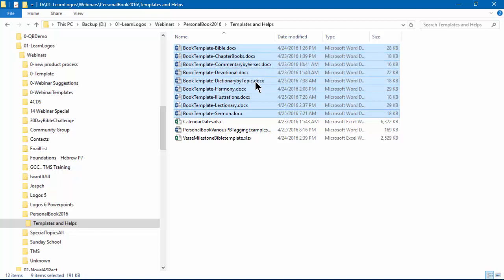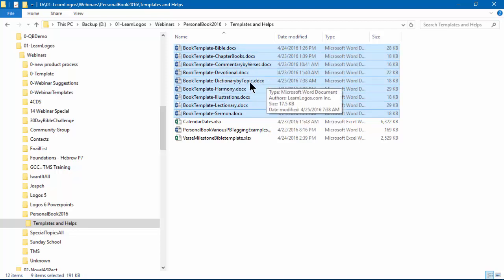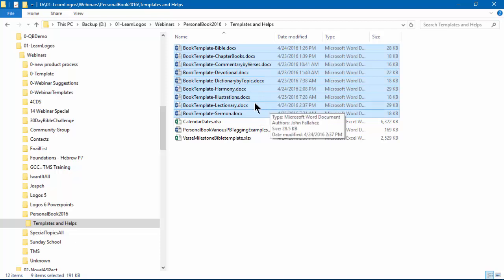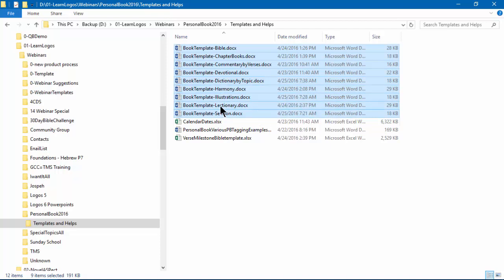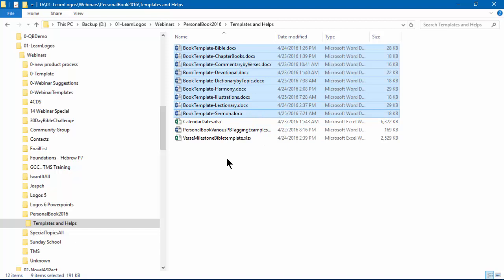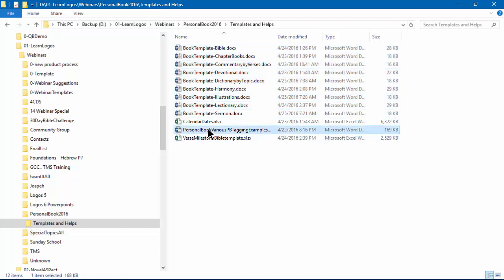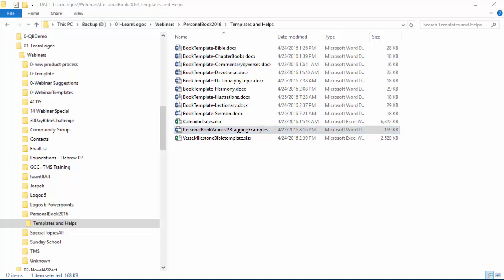We've got one to create your own Bible, create your own chapter book, a commentary verse by verse, your own devotional, a dictionary, a Bible harmony, a book of illustrations, your own lectionary, even your own sermon. Plus, we have a general book which is freely available. You can get that at Faithlife, and I think I made it available as a handout.